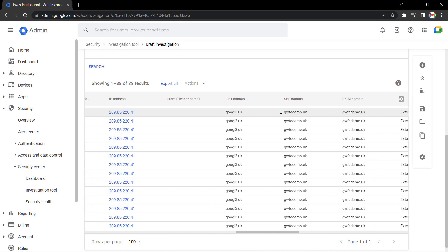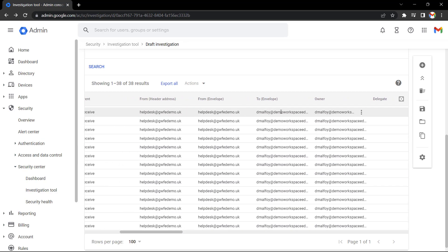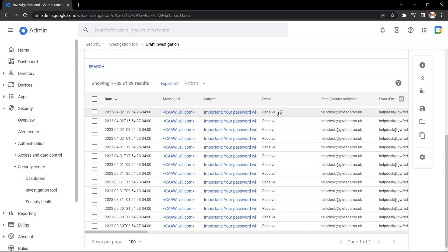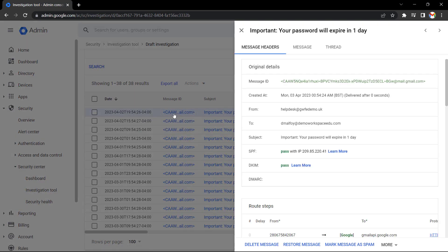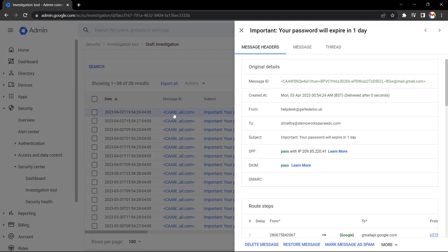So let's scroll to the left and select the message ID so we can have a closer look at one of these messages. Again, I can see who the email came from, who it went to, and the subject.